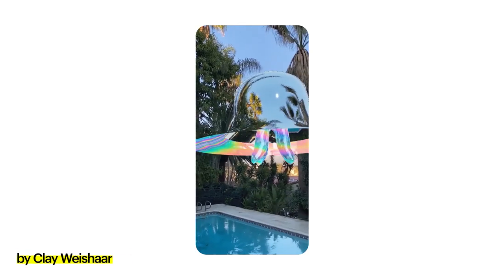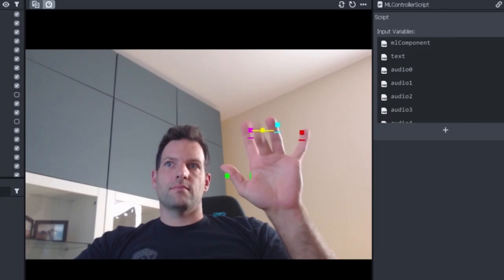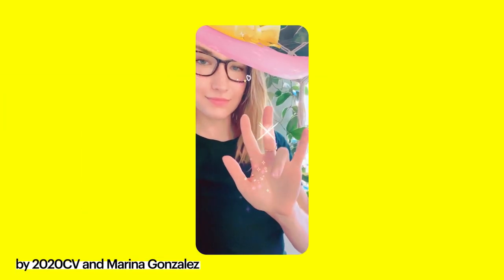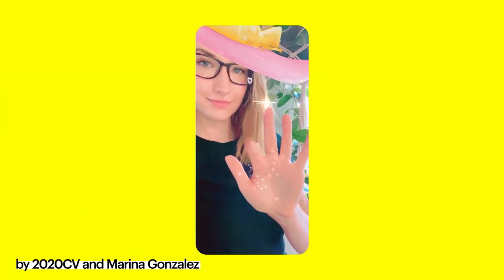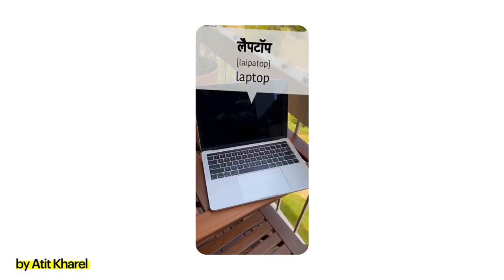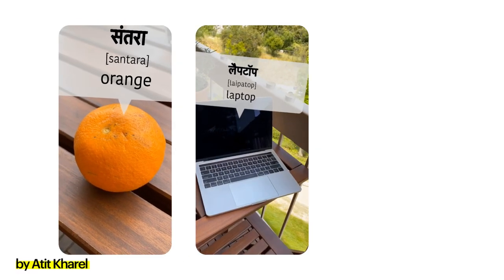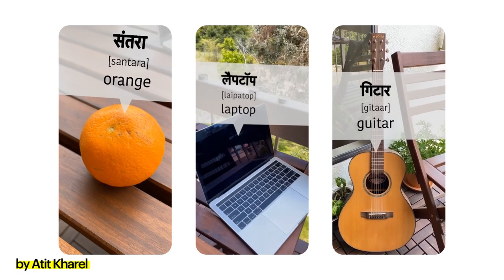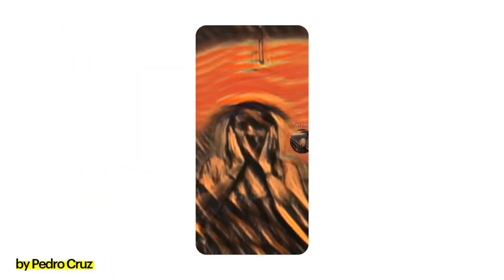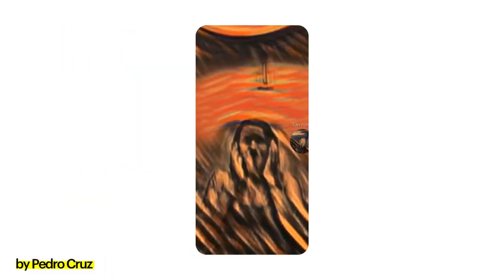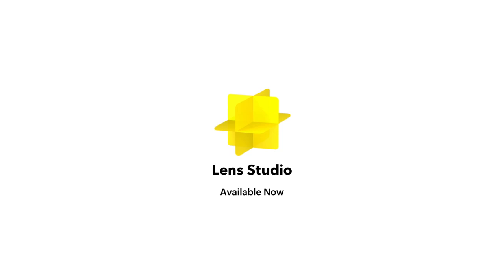Official Lens Creators and ML developers like 2020CV are building lenses together using SnapML. You can even learn a new language, adding a new dimension to immersive learning. What will you create?